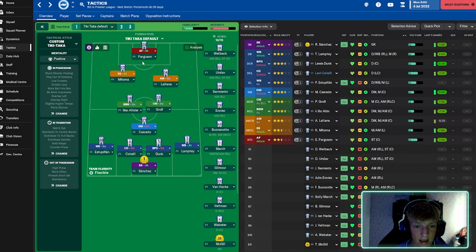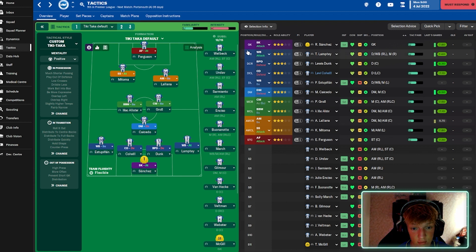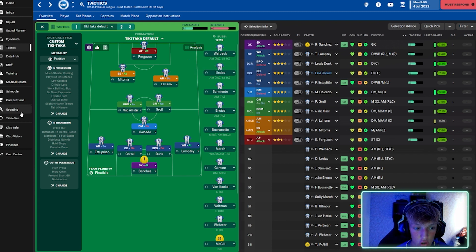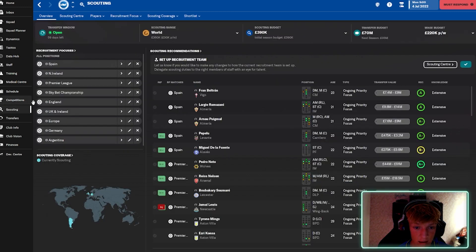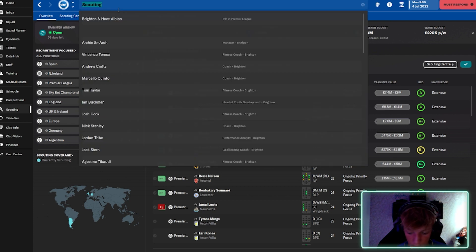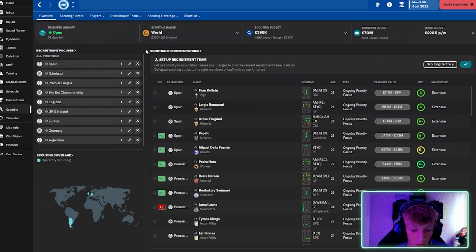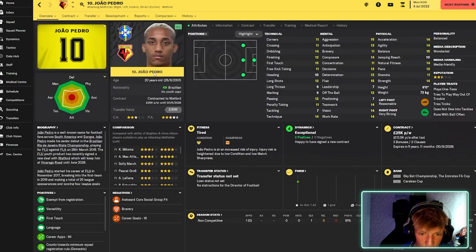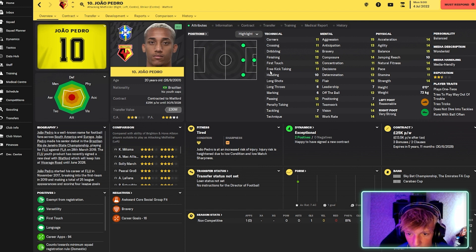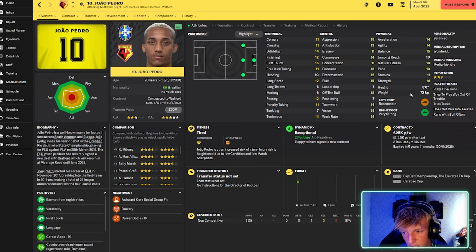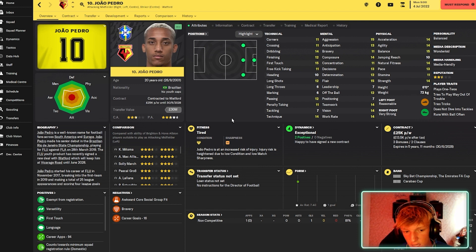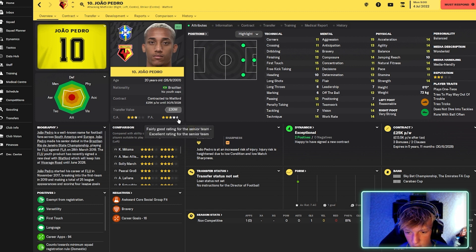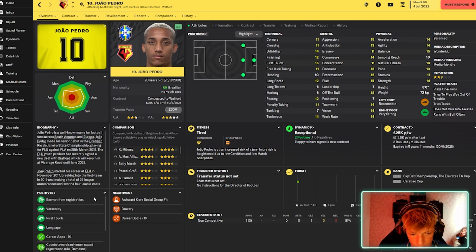And he can play striker as well. So, if Danny Welbeck's not there. So, I'm going to get rid of either Undav or Welbeck and try and sign João Pedro. It might be a bit hard. So, he's 30 mil. And yeah, his stats are nice. His stats are nice. And he's only three stars at the moment. But look at that potential. That is like... That's great.